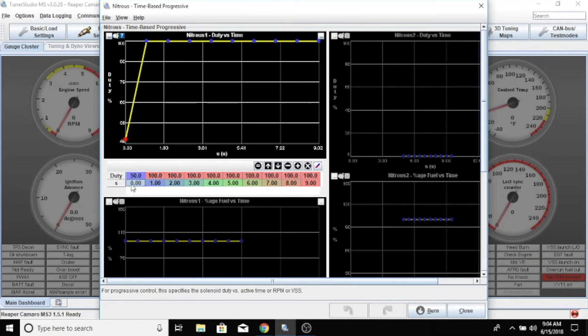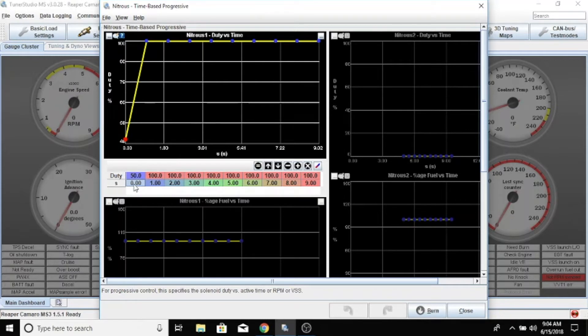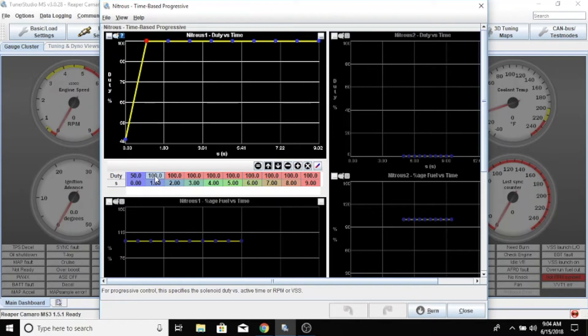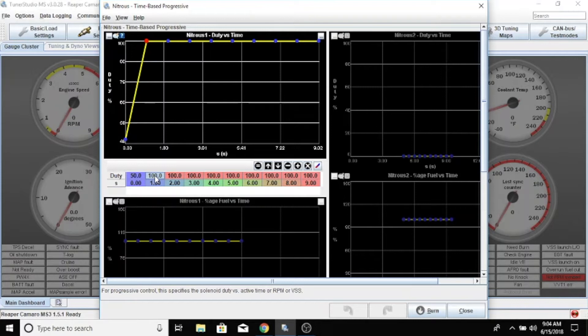At zero seconds when he lets go with the button, the timer is going to be at 50 percent, and over the next one second he's going to ramp to 100 percent. So if this was a 200 shot, we would be leaving on a 100 shot, ramping to 100 within a second.